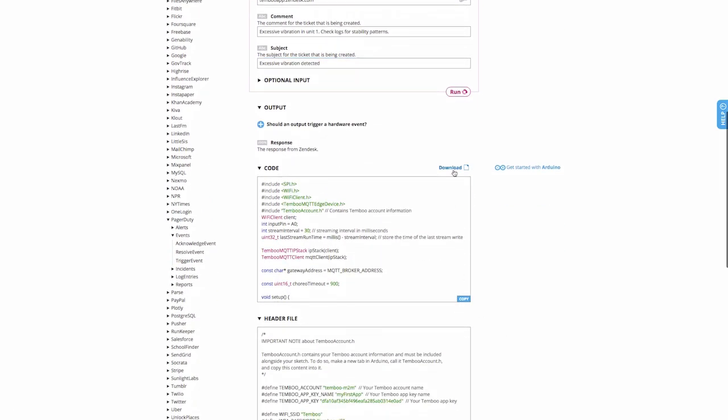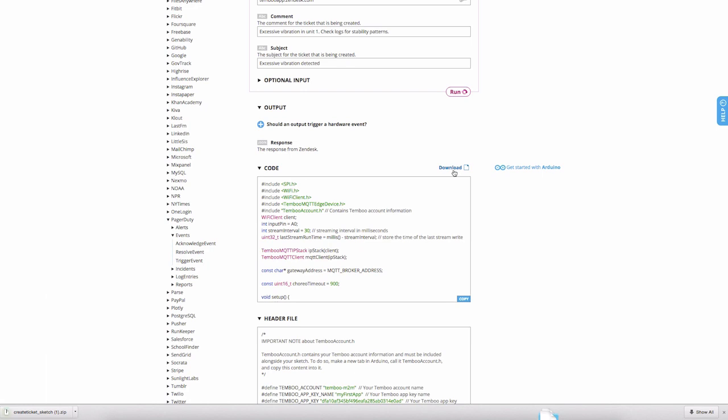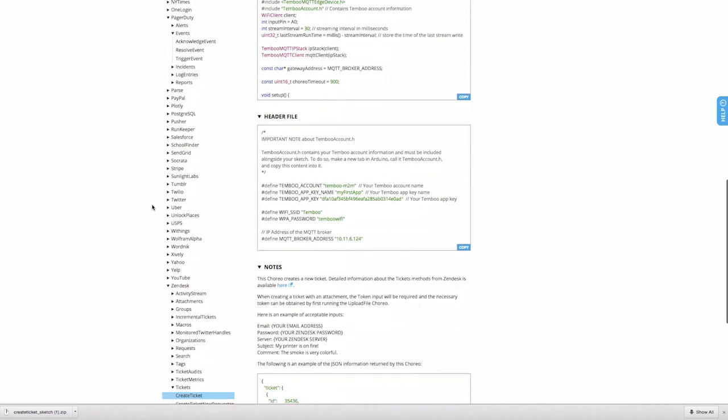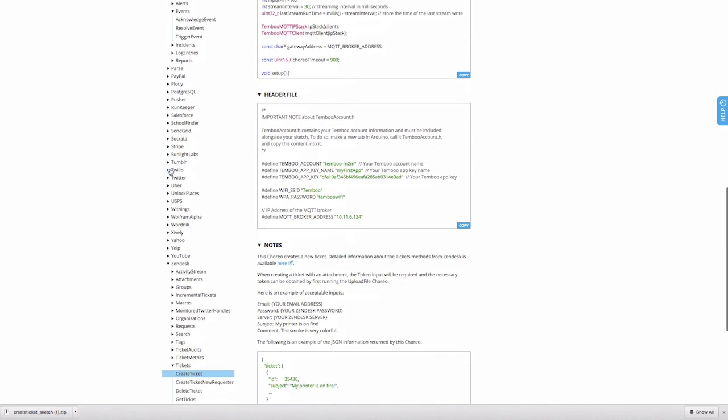Now our code is all set, so we'll download each snippet and upload the code to our devices. Before uploading the code to our gateway, we'll add one more feature which will allow us to remotely control our entire system.